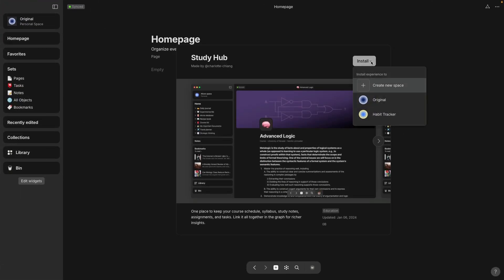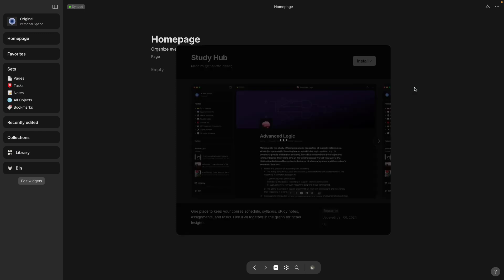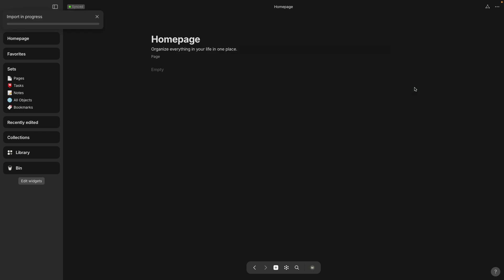I selected the dropdown so I can put it in a new space, and it's importing, and at the bottom you can select Go to Space.